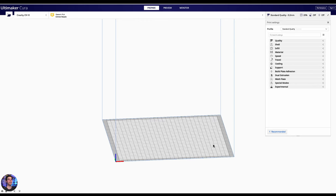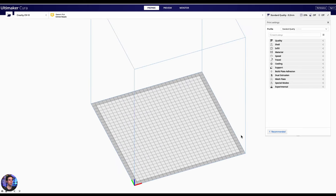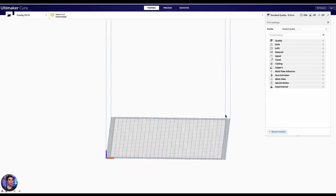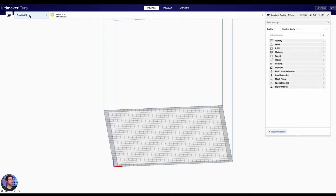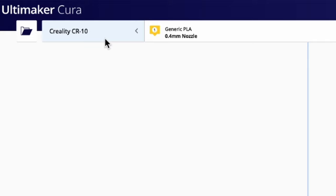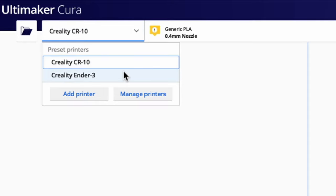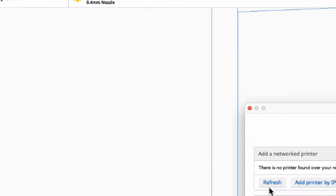Now we are in Cura — this is the slicer software. This plane right here represents our 3D printer bed. We're going to cover some of the basics here. Up at the top left corner you'll see it says Creality CR10. If you haven't already, you want to make sure that you set up your printer settings. If you bought a mainstream printer and it's in stock configuration, just as it comes from the factory, then one of these presets should fit just right for your printer. I'm going to click 'Add Printer.'